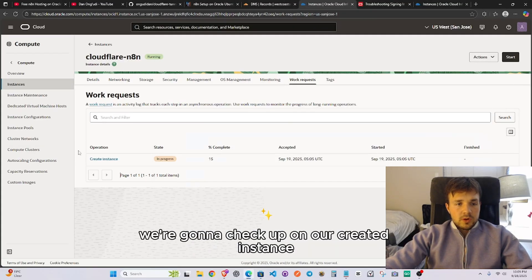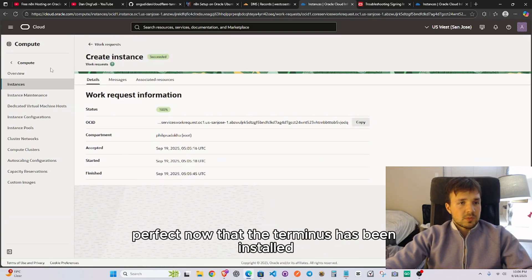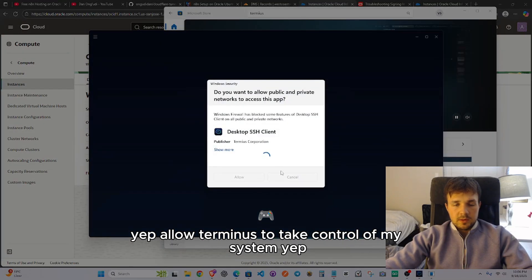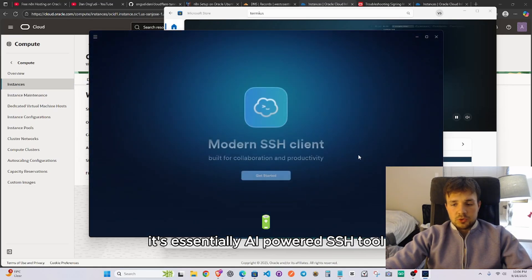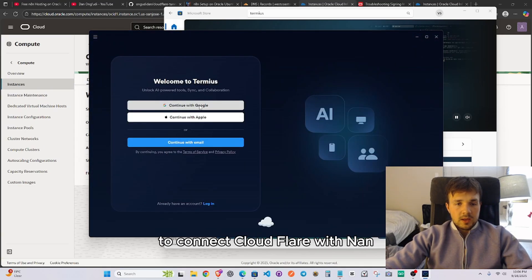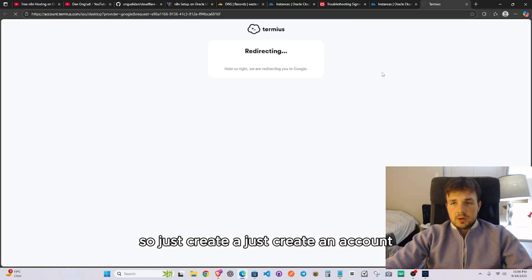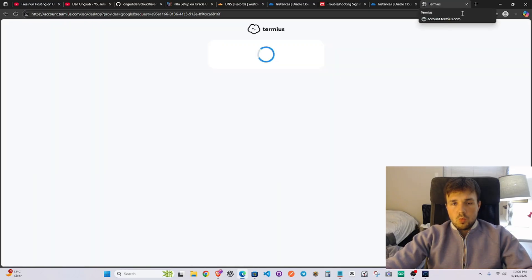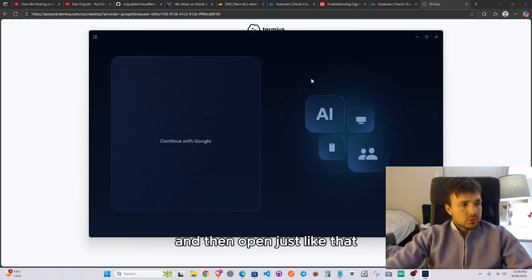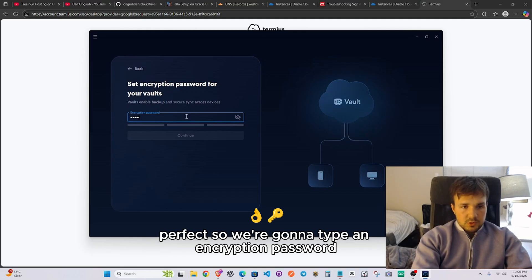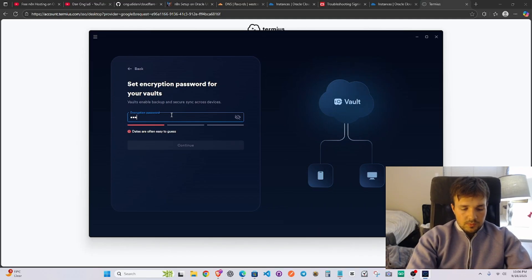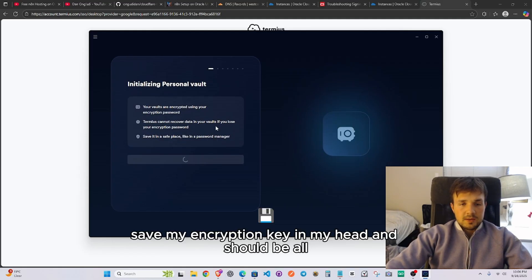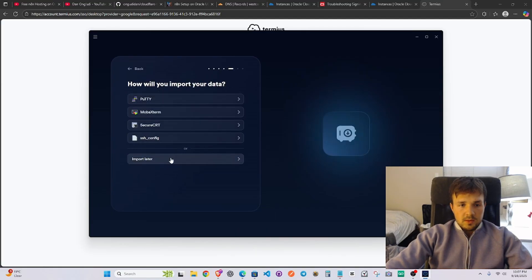While Termius installs, check back on the instance to confirm it's created. Once Termius is installed, open it and create an account. Allow Termius to take control of your system — it's essentially an AI-powered SSH tool. We'll use its commands to connect Cloudflare with n8n and our Oracle account. Type in an encryption password and save your key.